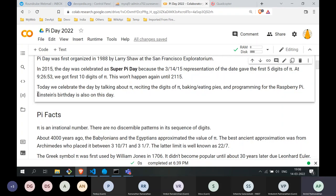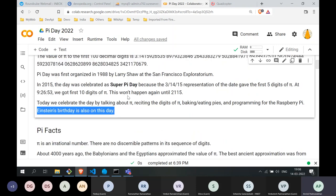Incidentally, Einstein's birthday also falls on this day. March 14th is Einstein's birthday — that's another interesting piece of information.